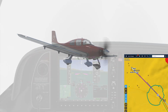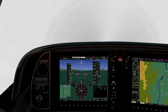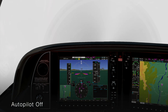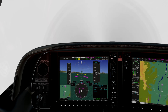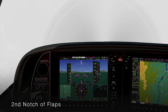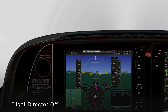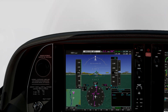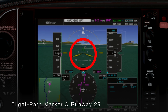Using the heading bug, we intercept the course for final 2-9 and then hand fly. Now, synthetic vision becomes our window to the runway. Specifically, we try our very best to keep the flight path marker on the runway threshold.